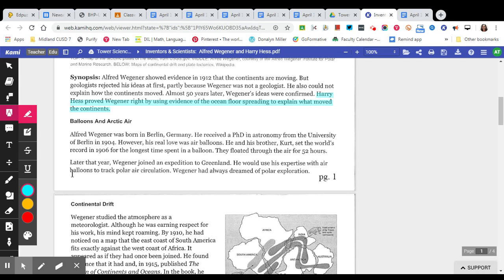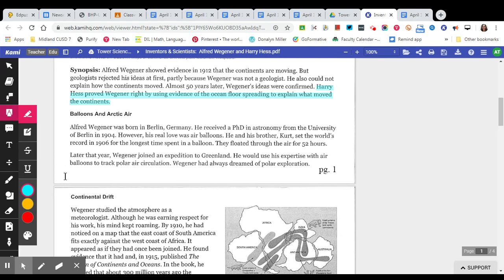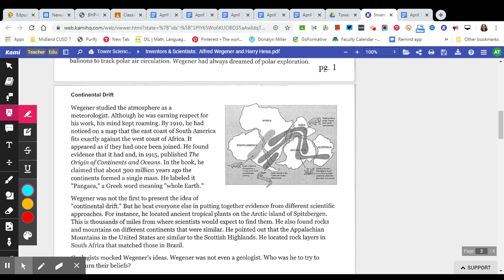Now these two paragraphs are just setting up the background knowledge. We do not need to highlight any information in these two paragraphs simply because it's just giving us some background knowledge.